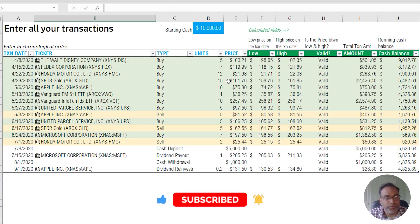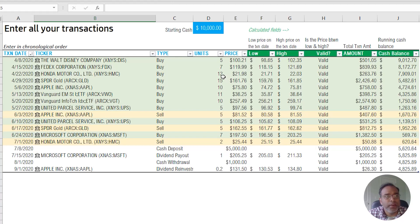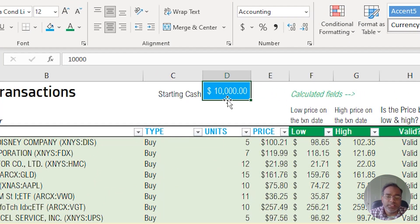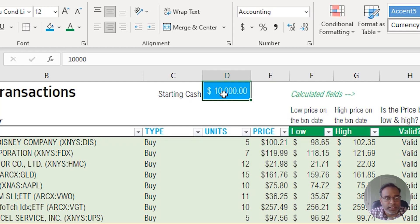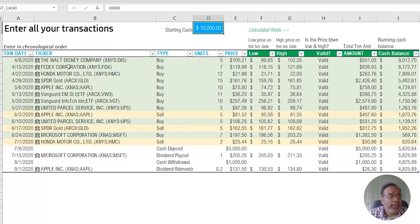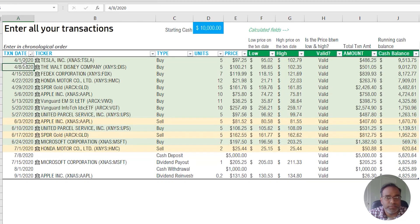Only these five fields are needed as input from the user in the transactions table. Before you enter your own transactions, after you download the template, please enter the starting cash balance. This template can also keep track of your cash balance in your stock management account, in addition to the market value of the stocks you hold. I've entered ten thousand dollars here to illustrate.